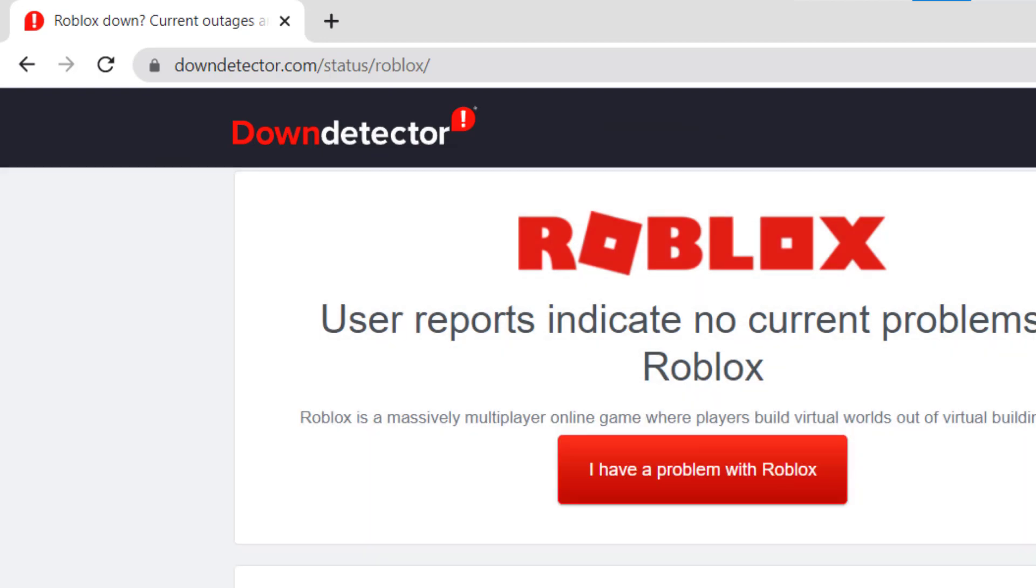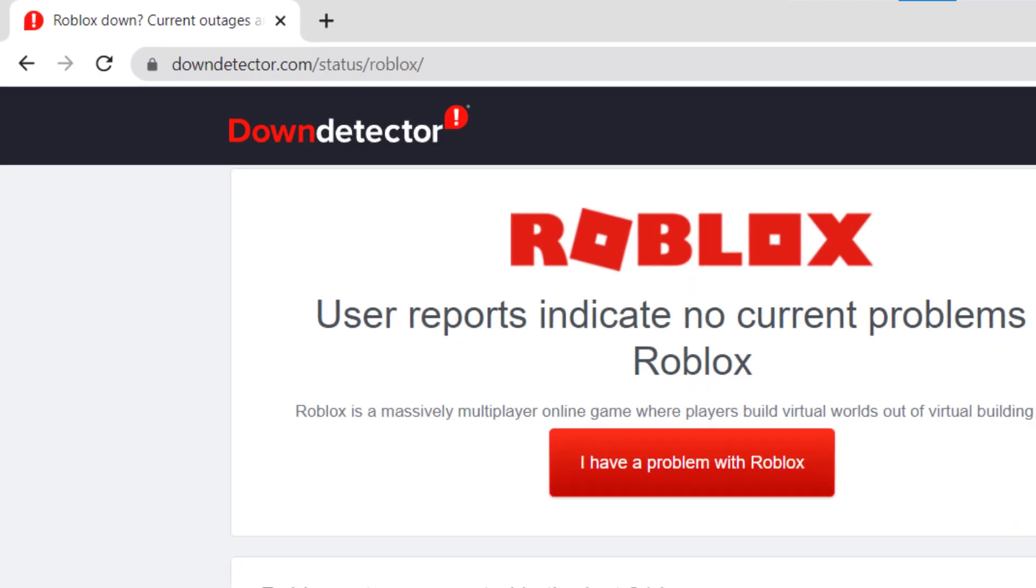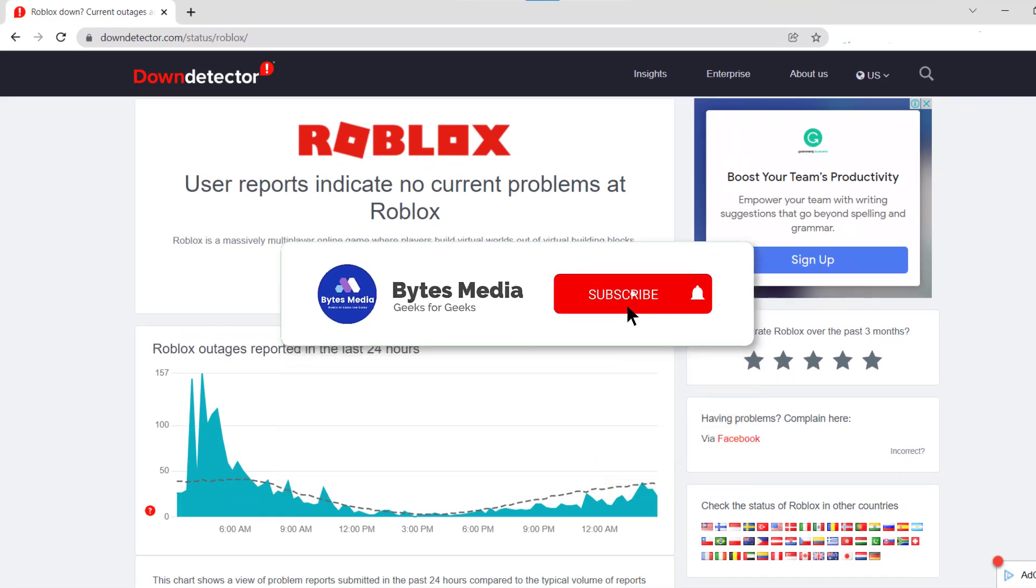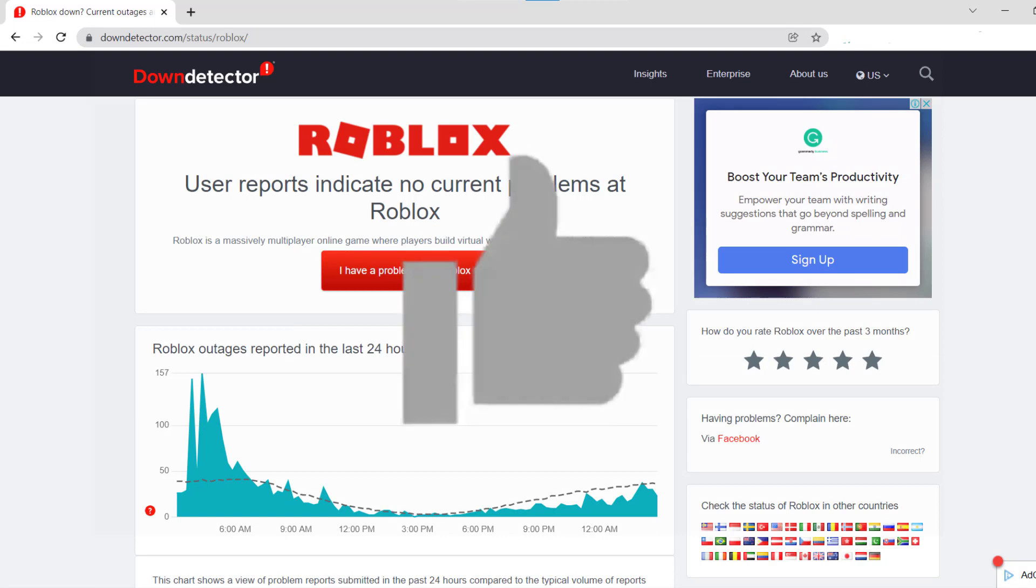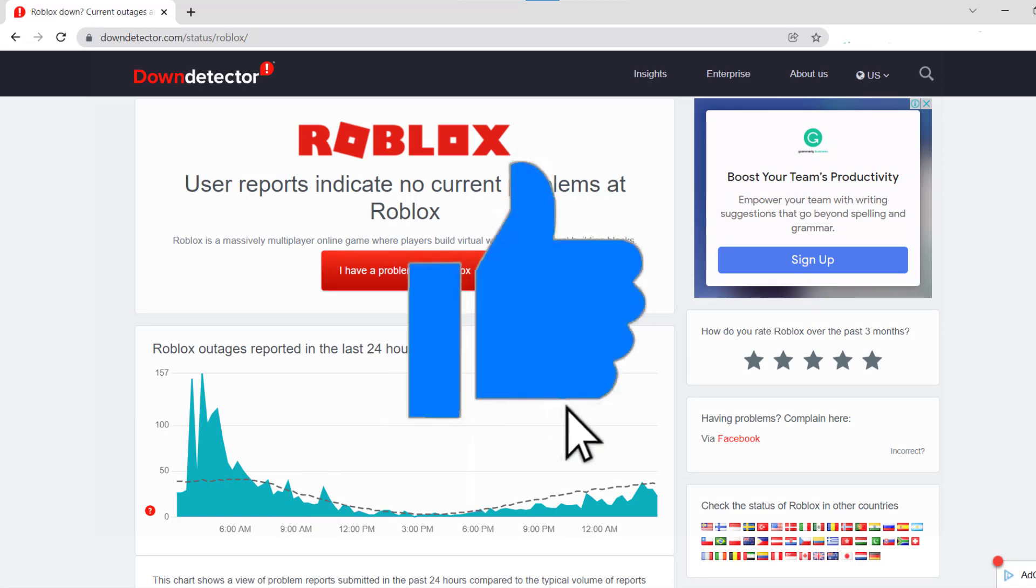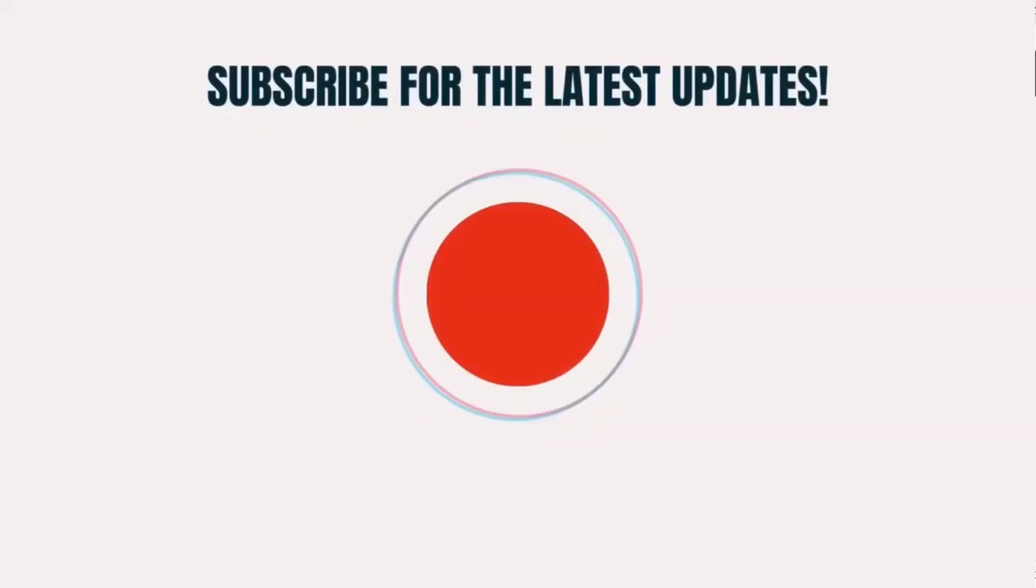All right, well that's how you fix this issue on Roblox. If you find this video helpful, please give it a thumbs up to see more videos like this, and don't forget to hit that subscribe button. We'll see you in the next one.